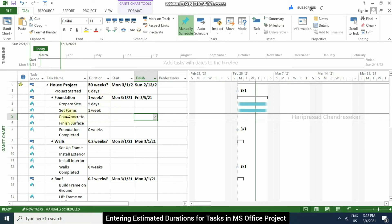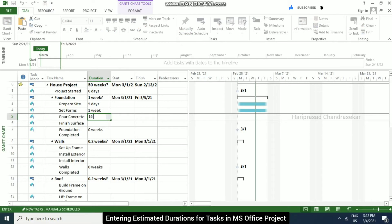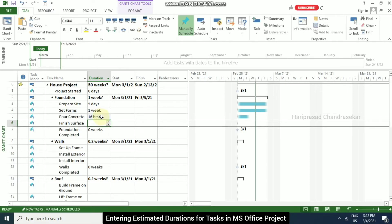Now in this pour concrete duration column, I am putting 16 hours. So when I press enter, it is automatically taking 16 hours. So like this we can put whatever the terminologies.